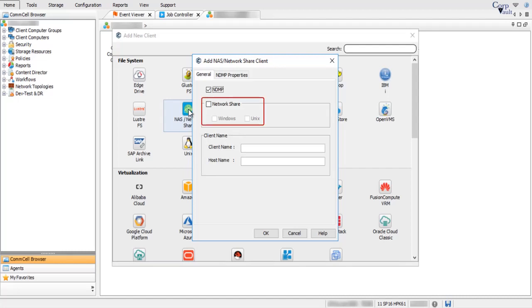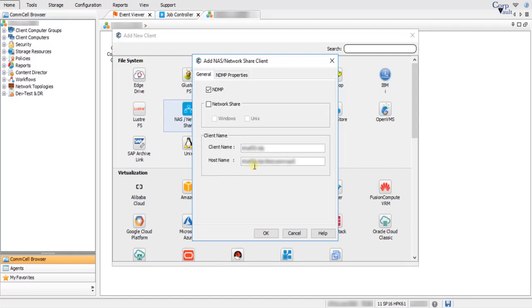Select Network Share to create a Network Share Client. Under Network Share you have two choices: choose Windows to create a Network Share Client with Windows File System Agent, or choose UNIX to create a Network Share Client with Linux File System Agent. Under Client Name, type the name of the new NDMP Server or Network Share Client, which will be seen under Client Computers in the CommCell Browser. Under Host Name, type the fully qualified domain name of the client.